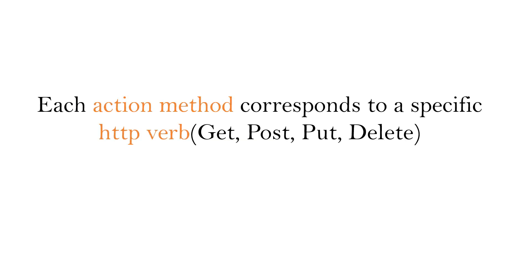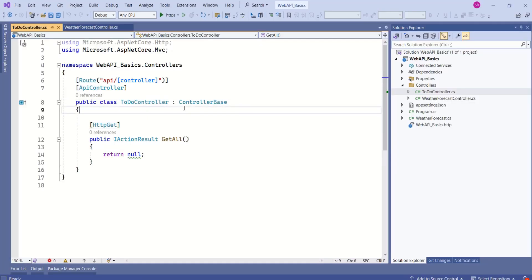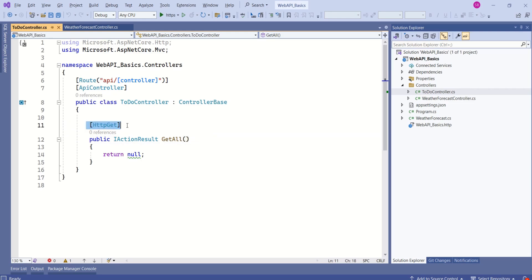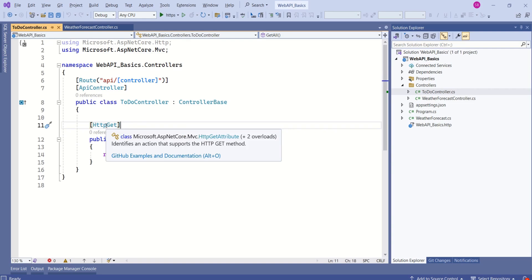Action methods are responsible for handling HTTP requests and producing HTTP responses. Each action method corresponds to a specific HTTP verb like GET, POST, PUT, or DELETE. This TodoController has an action method GETALL, whose return type is IActionResult, and it handles HTTP GET requests — we know this because we have specified the HTTP GET attribute.